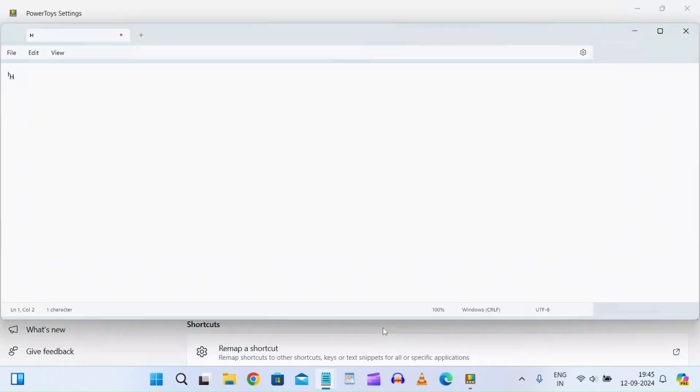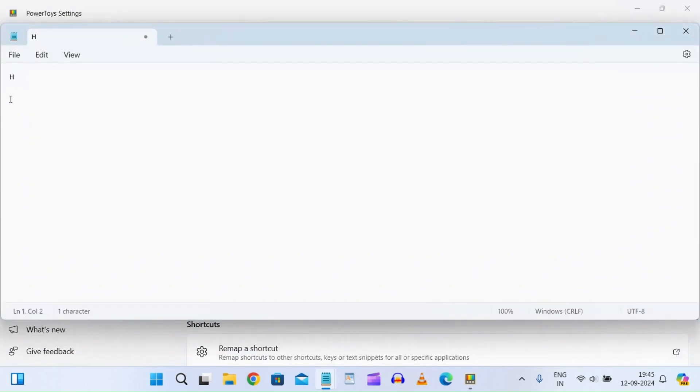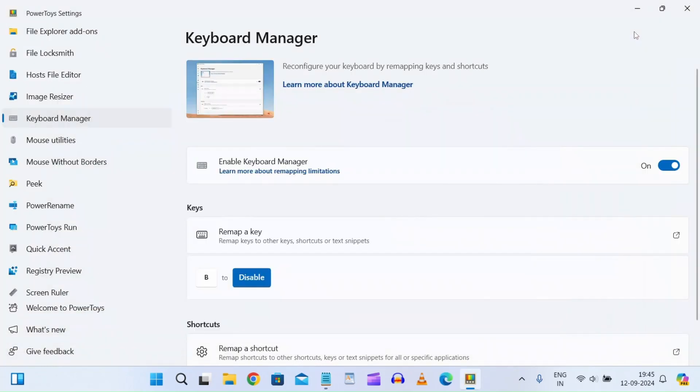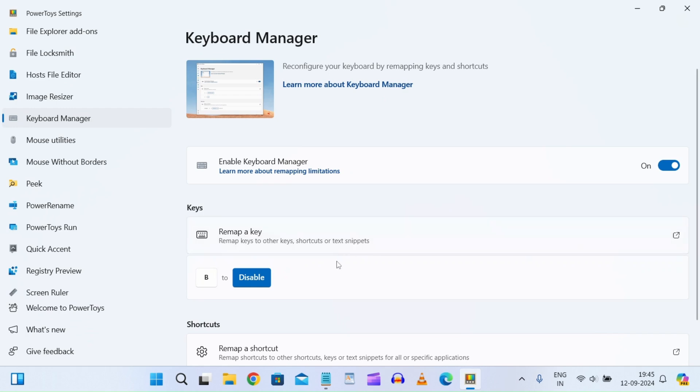I'll open Notepad and test it: a, b—the 'b' is not getting typed. C, D, E, F, G, H. Again, I'm typing 'b' but I'm not able to type it. This is how you can do it with any key—any special key like backspace or delete can also be disabled.